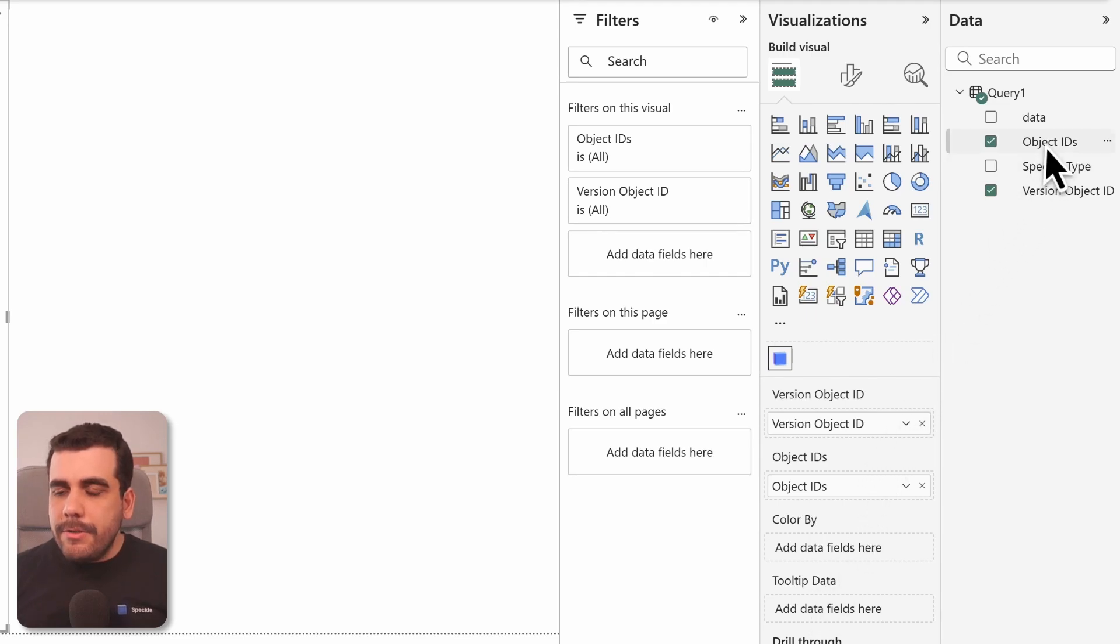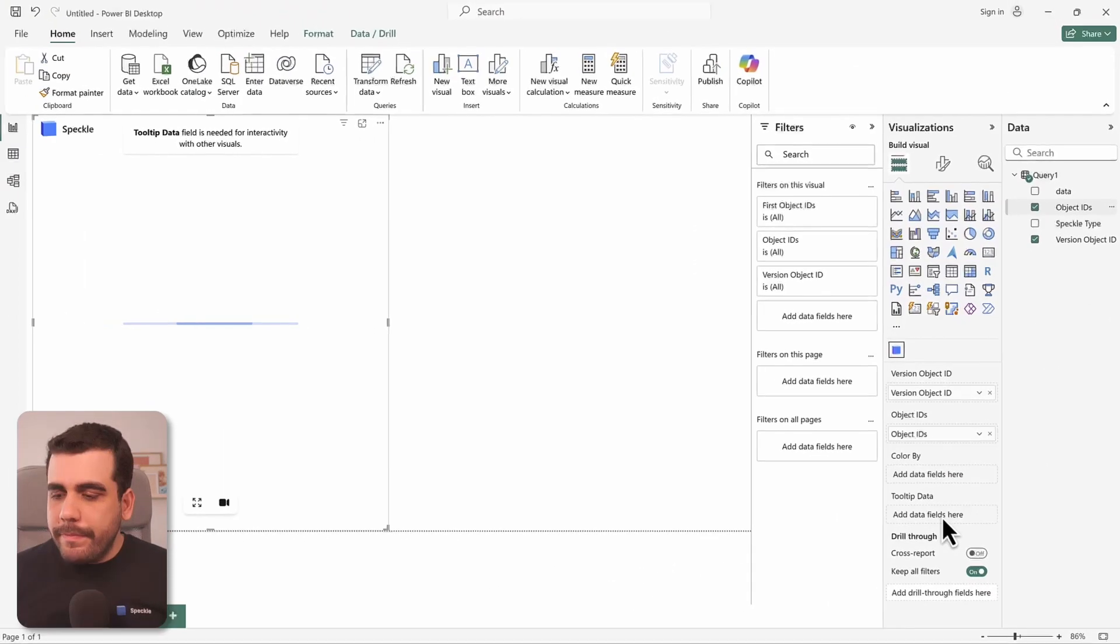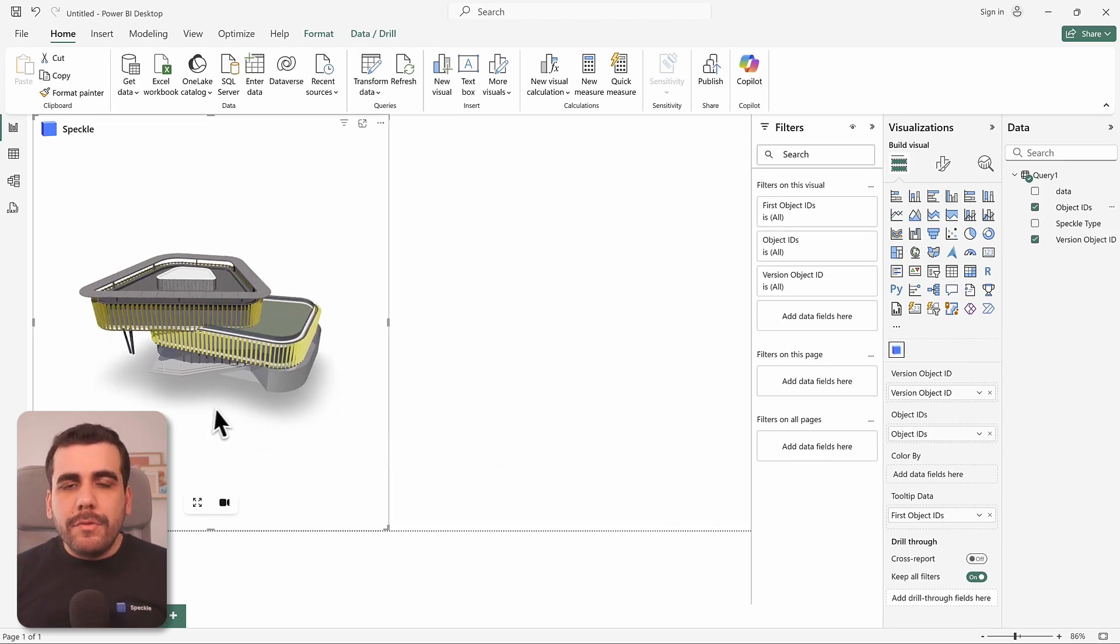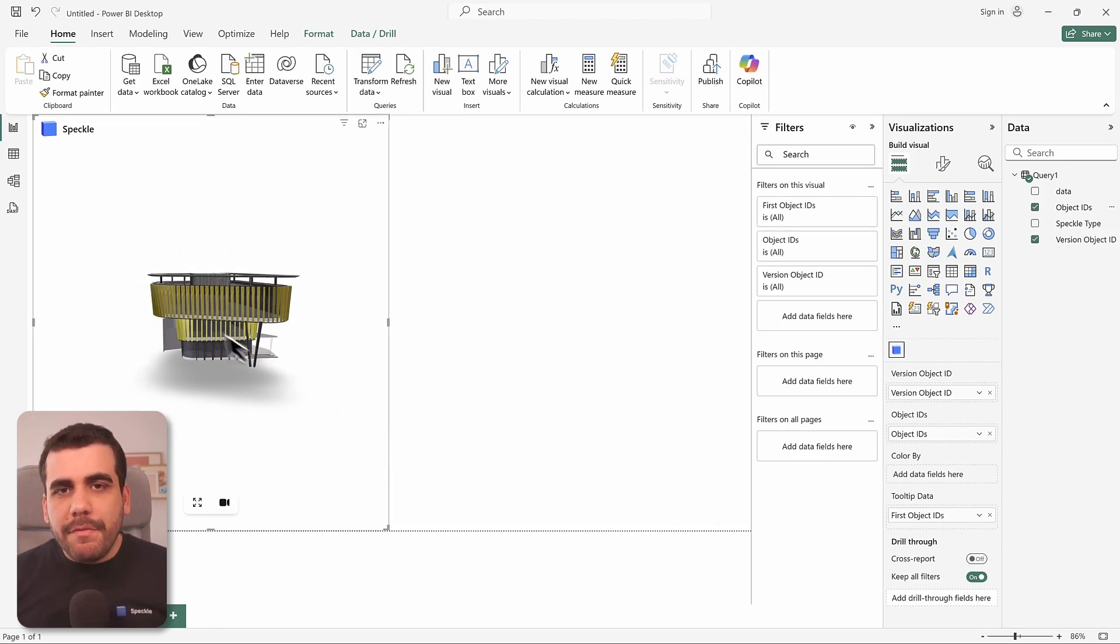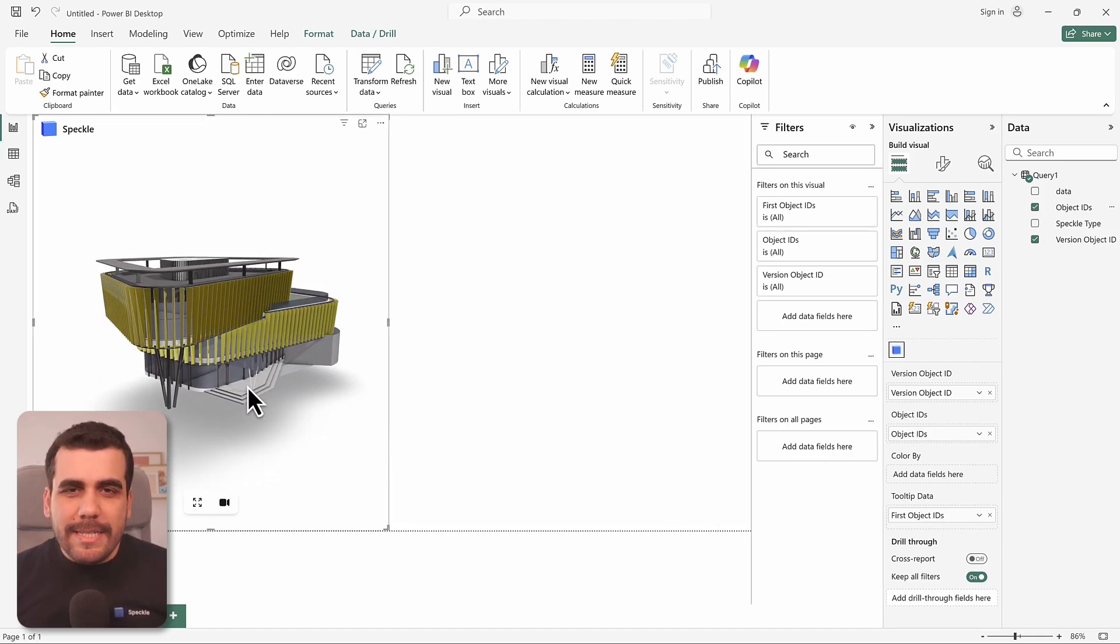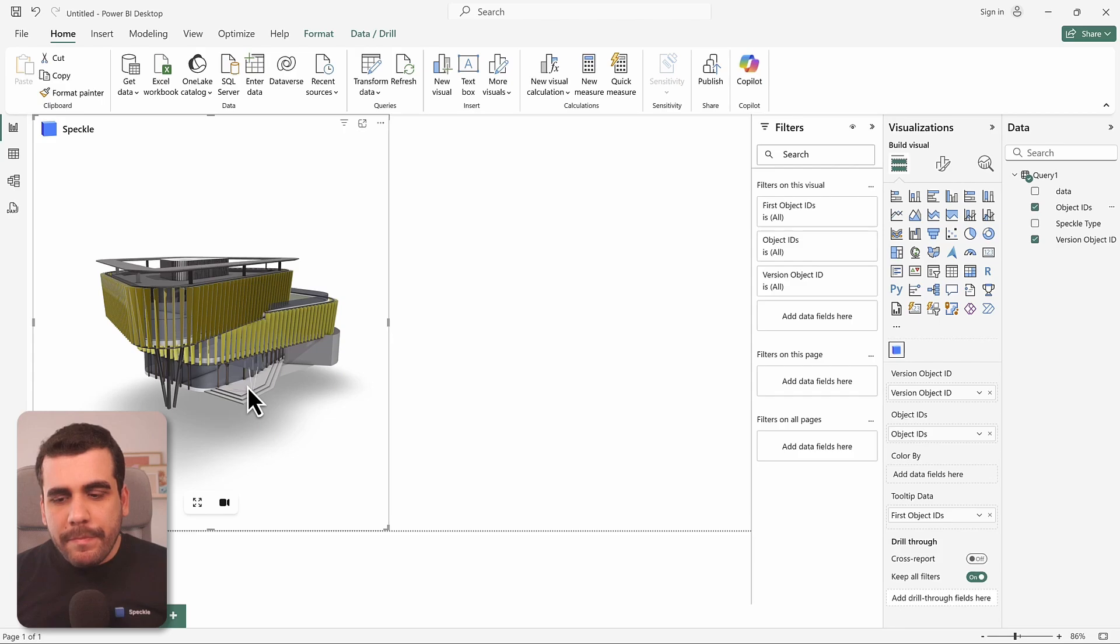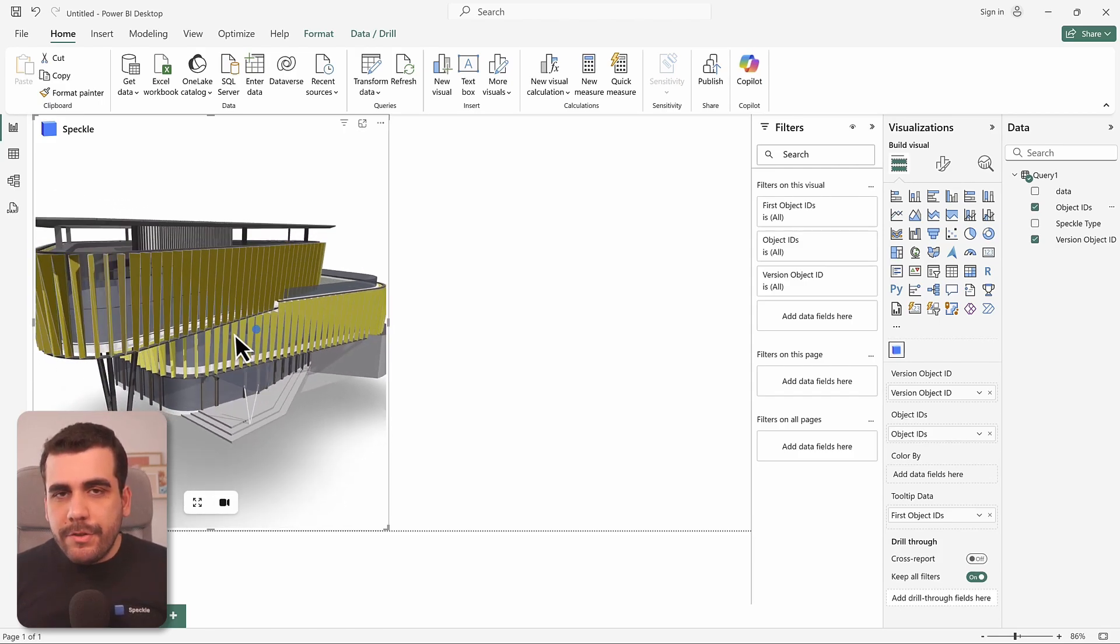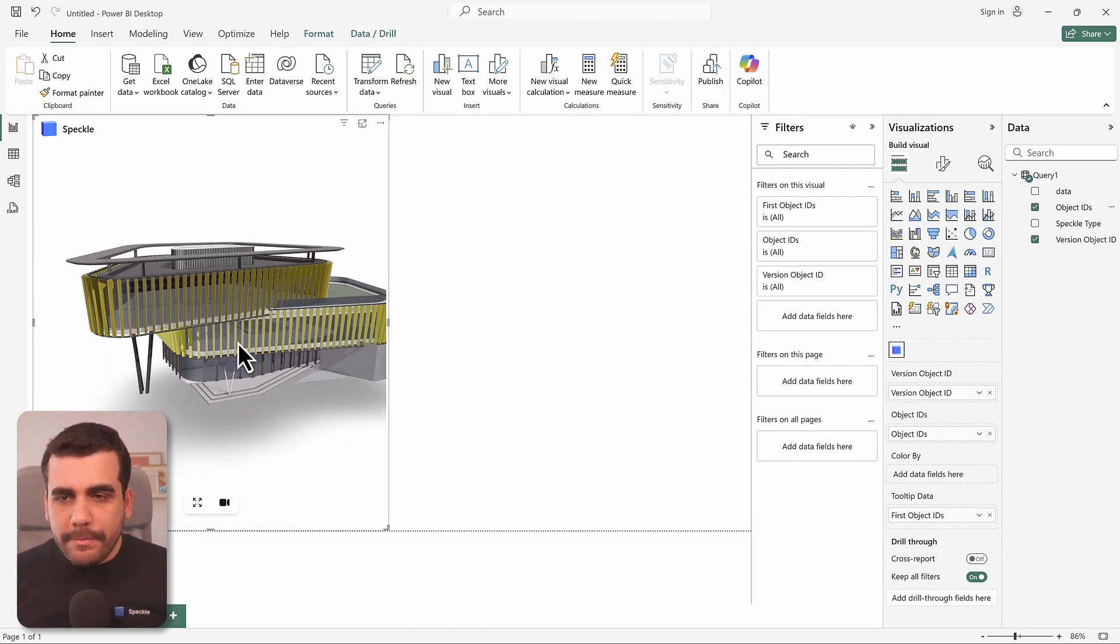And here it is, you now have a fully interactive 3D model of your Rhino design inside Power BI. You can zoom, pan, rotate, do all of that.